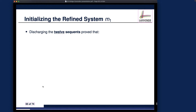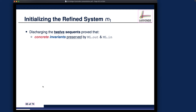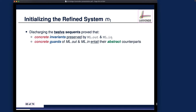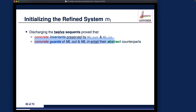So far we have discharged the 12 sequents. Remember, 10 of them are really about the concrete invariants being preserved by ML_out and also ML_n. We got five concrete invariant conditions and two concrete invariants, so two times five gives us 10. We also make sure the concrete guards for the two concrete events entail or imply their abstract counterparts — meaning the concrete guards are actually stronger — and we got two sequents for the second one, so in total we got 12.